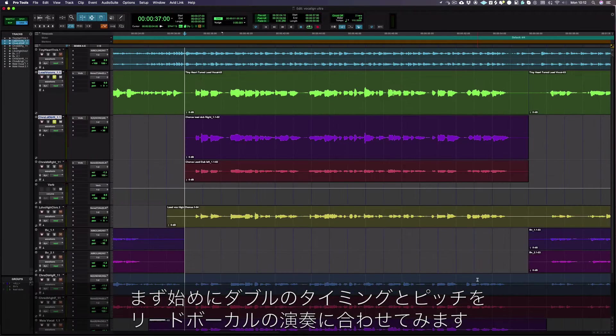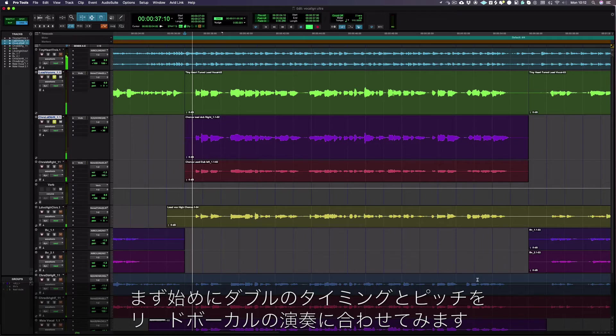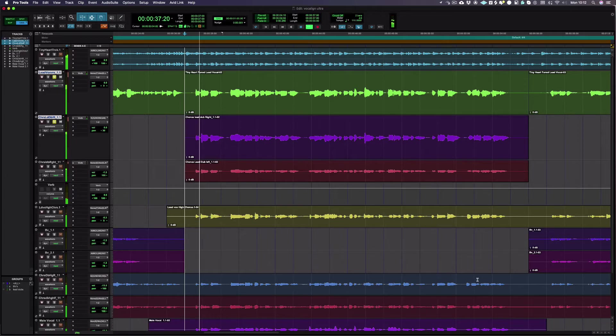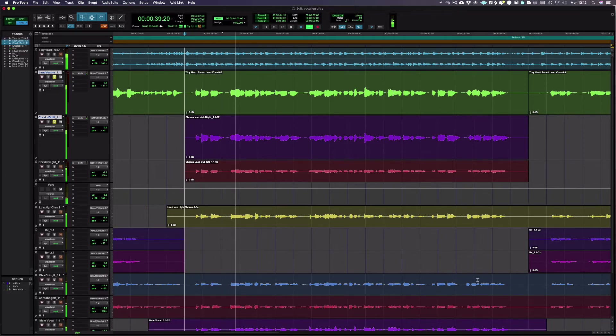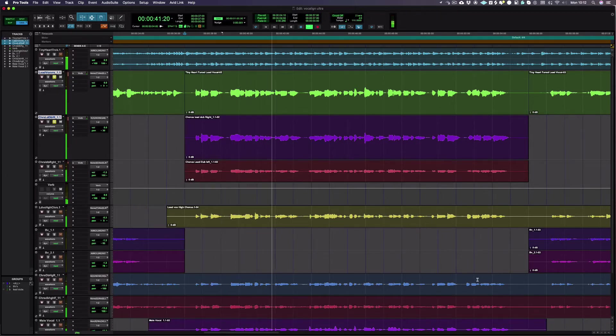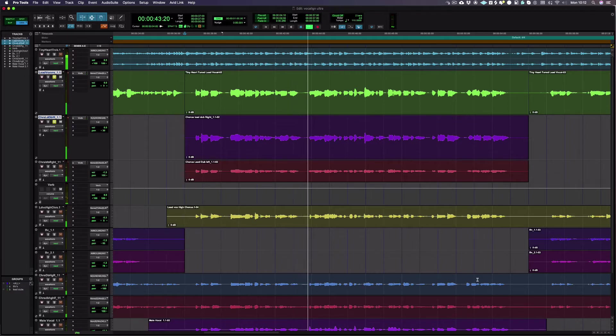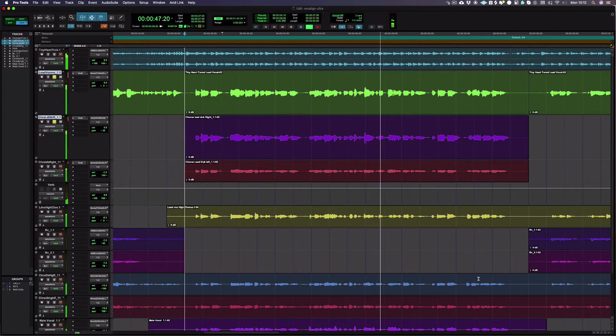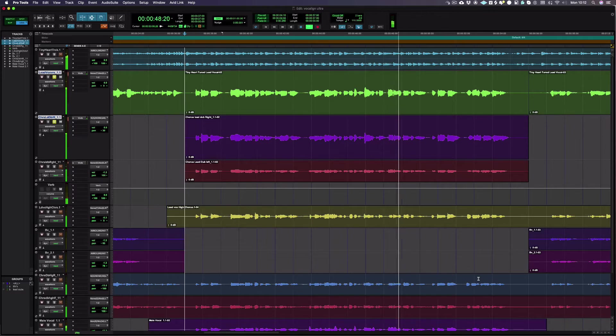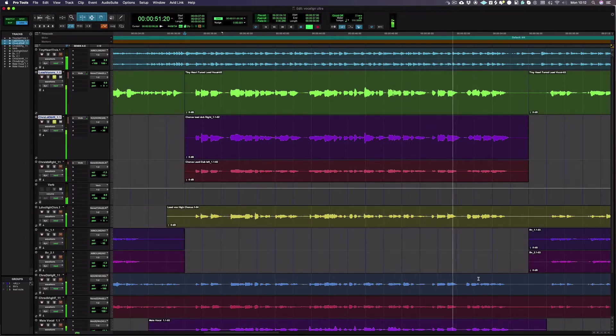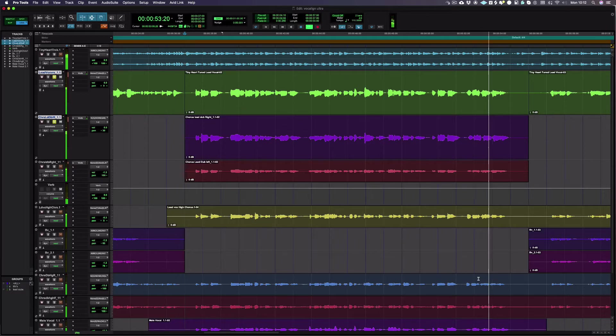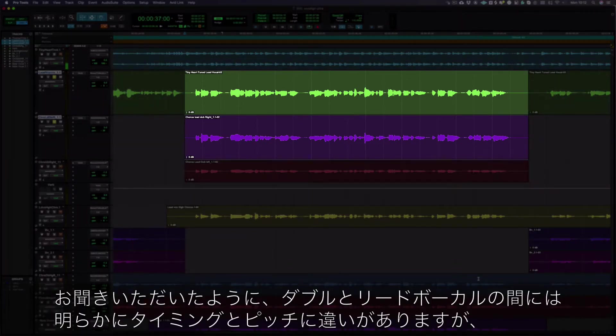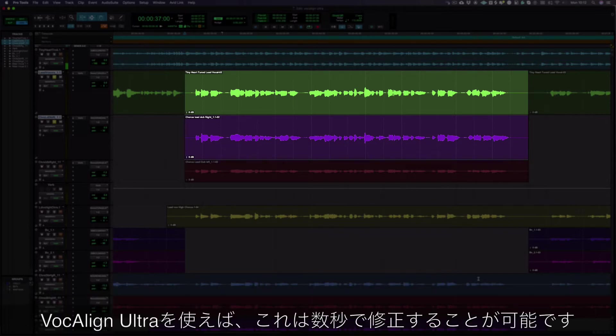Firstly, we're going to align the timing and pitch of a double to a lead vocal performance. Let's listen to what we're working with before we do any processing. As you can hear, there are obviously timing and pitch differences between the double and the lead vocal,